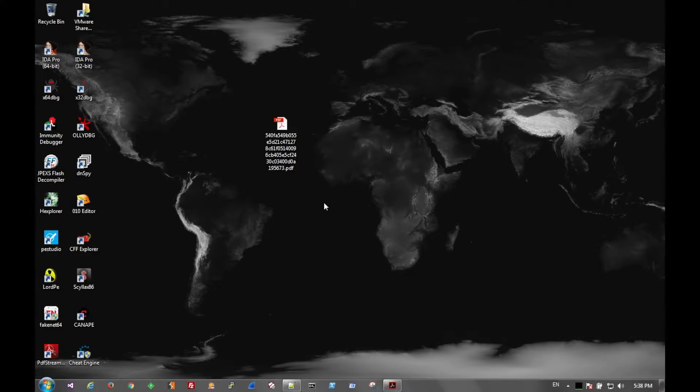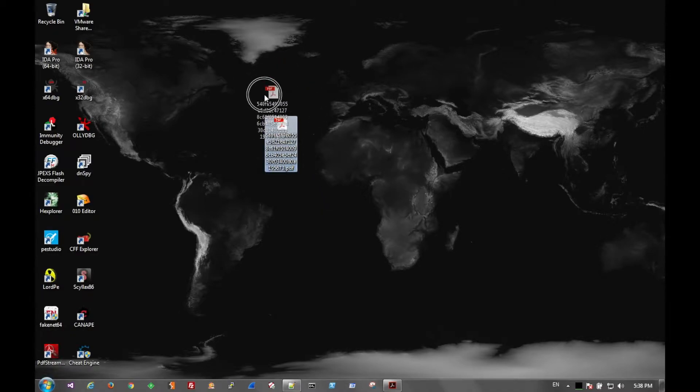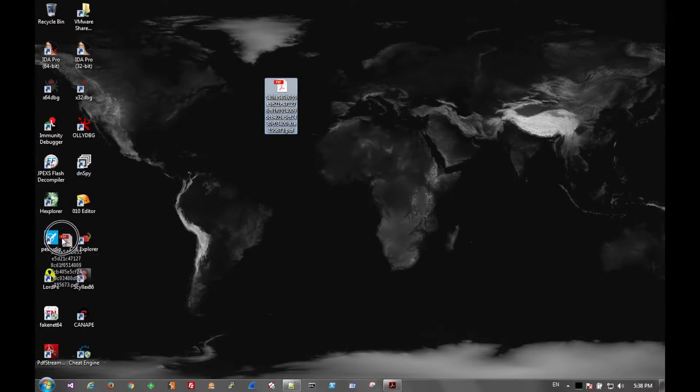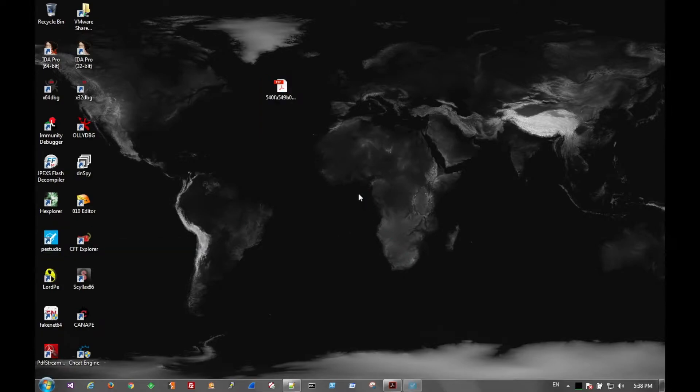Today we're going to look at a PDF file. This is going to be a super quick analysis. You'll see why in a second. Here's our PDF. If we throw that into PE Studio real quick...